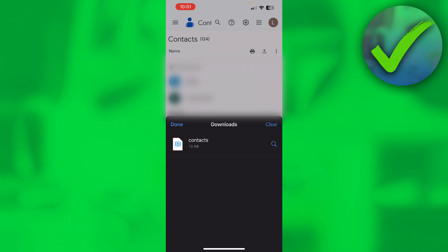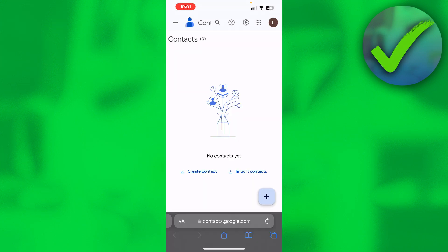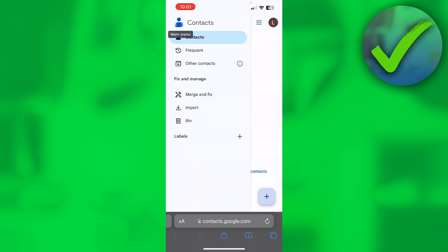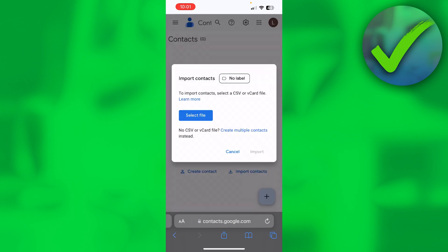So then we want to go ahead and go to our new Google account, or our other Google account that doesn't have any contacts. And then right over here you can already see import contacts. Now let's say your account does already have maybe like two contacts and this option isn't there. Click on the three dots and then here you have also import just like that.